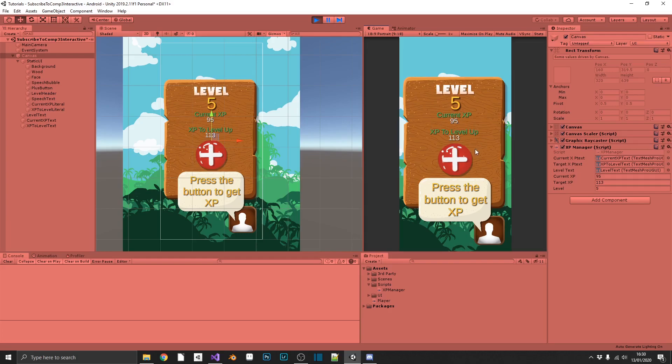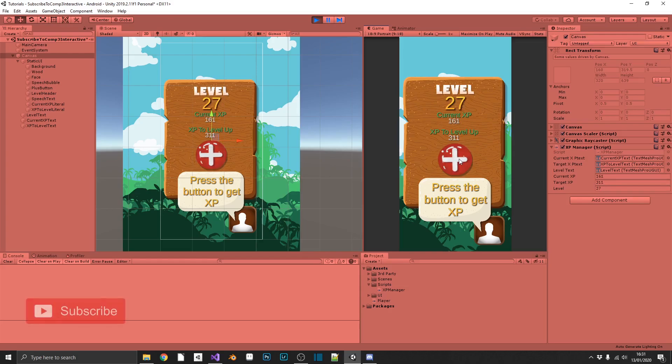We go to level 5. Current XP is 95. And our next level will be 113. So we can just keep going on this now. Everything seems to be working perfectly fine.